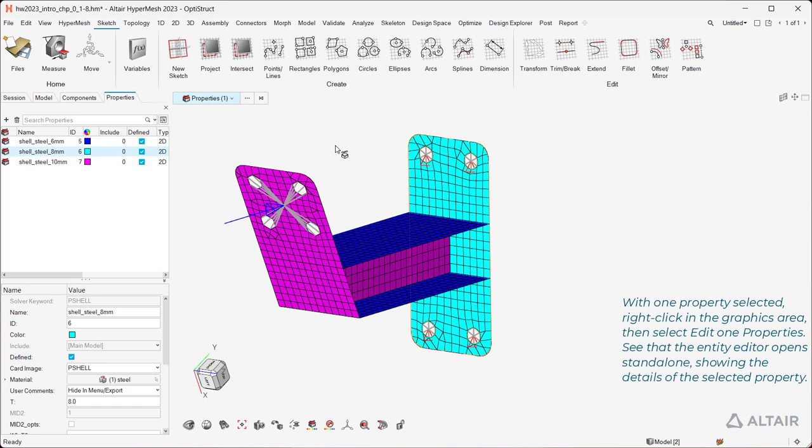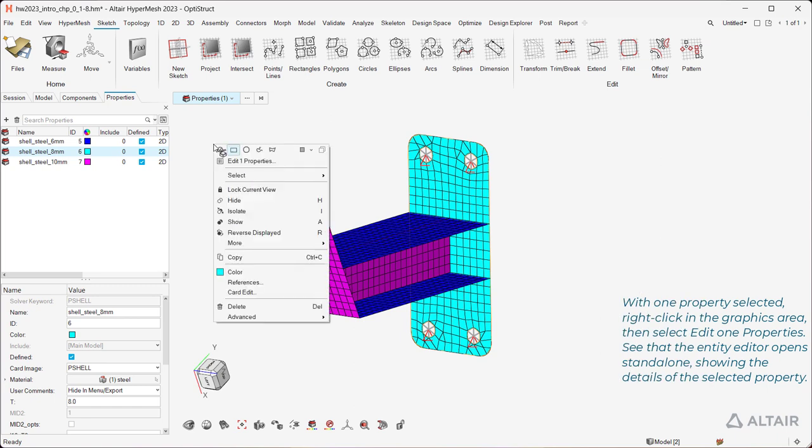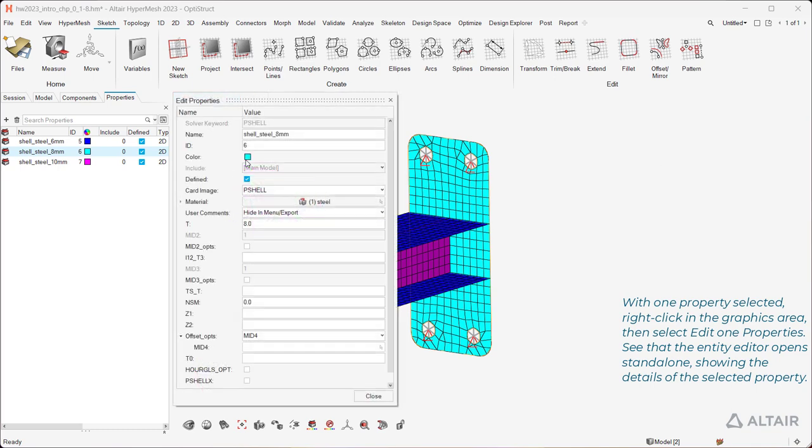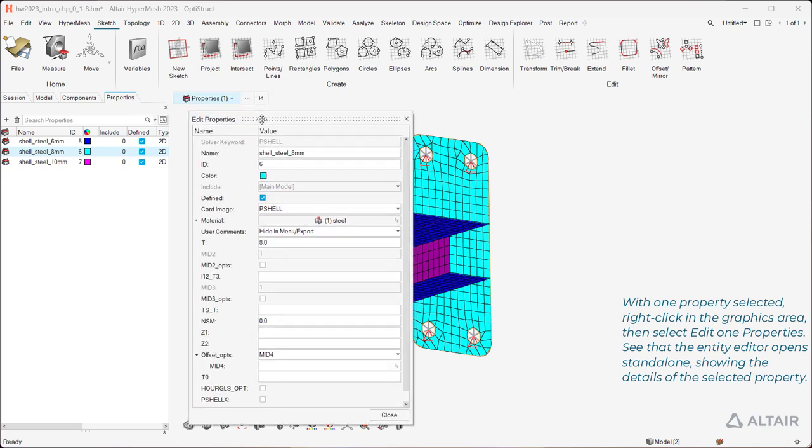With one property selected, right-click in the graphics area, then select Edit One Properties. See that the Entity Editor opens standalone, showing the details of the selected property.